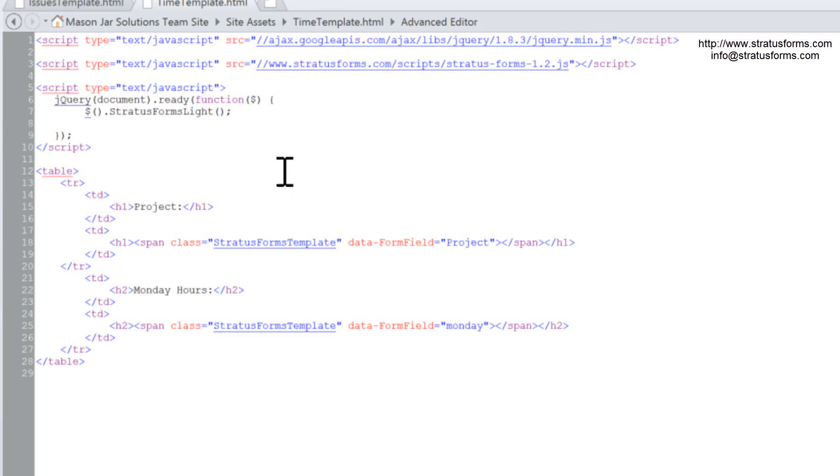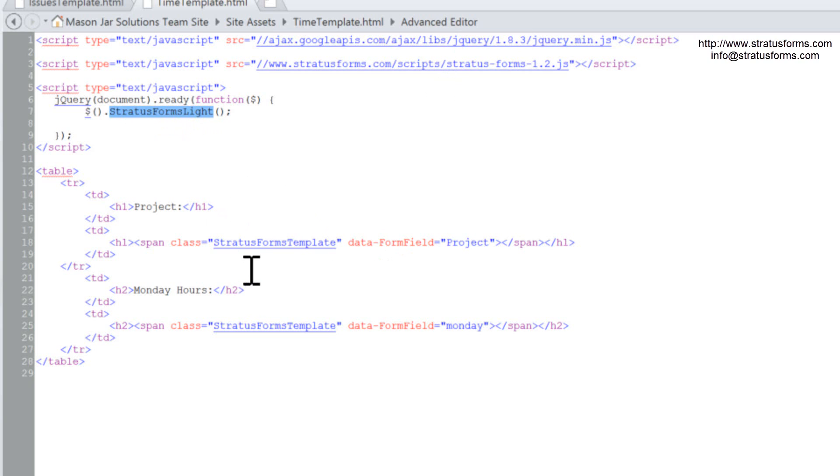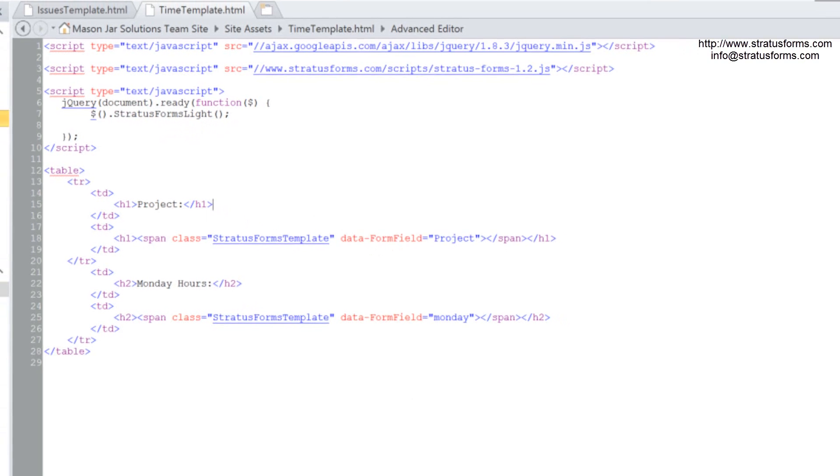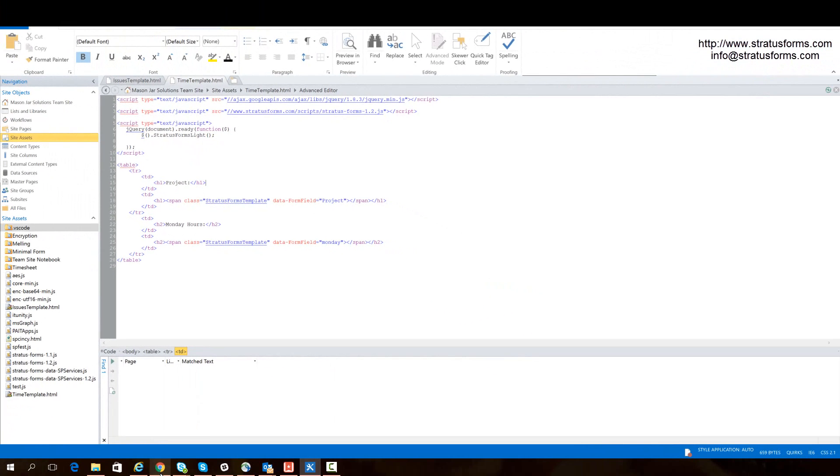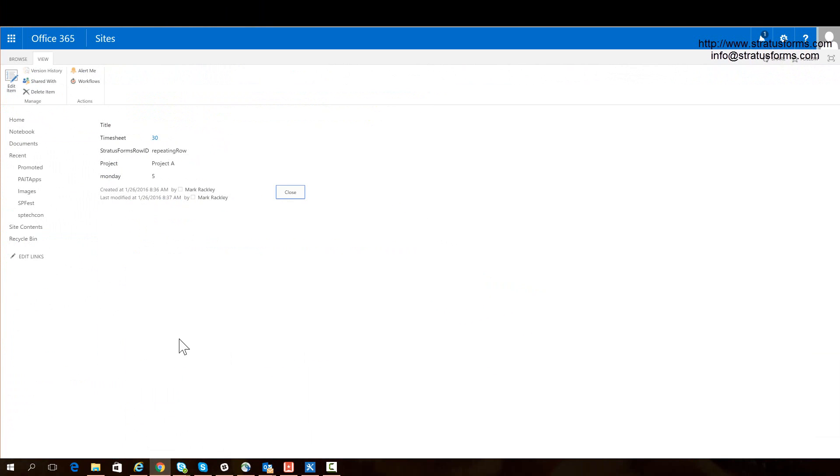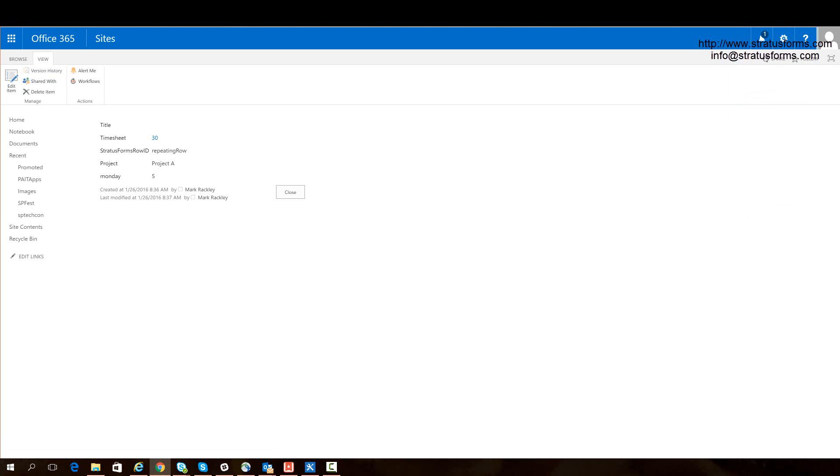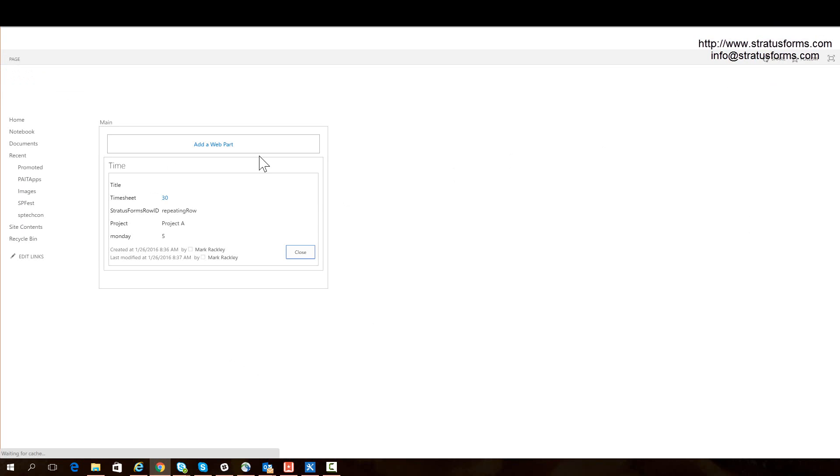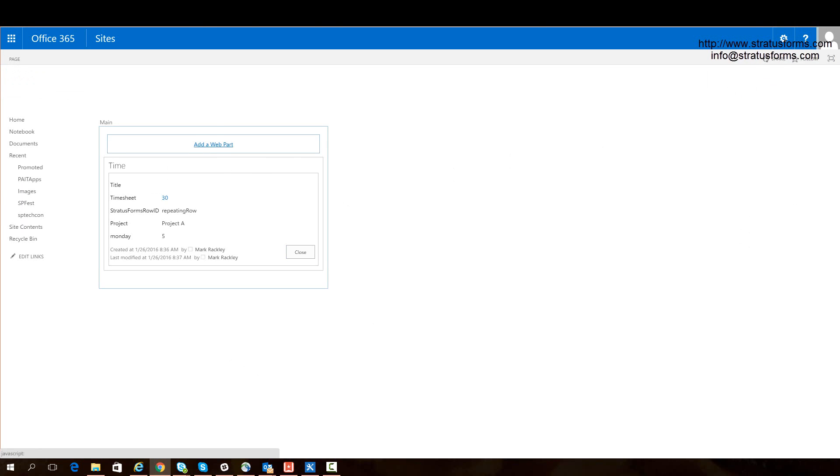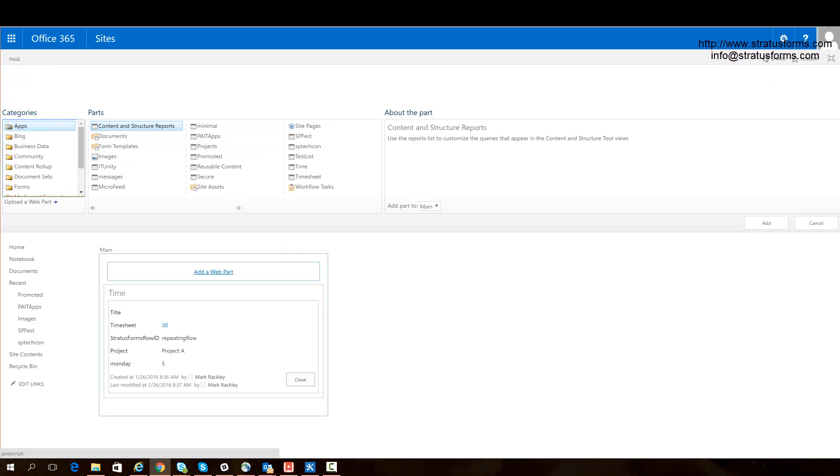For this functionality, you don't have to create that Stratus Forms data field. You don't have to write any JavaScript whatsoever. You just need to include these files, create your template, and then call the Stratus Forms lite function. So let's see what this looks like on our form. So here I am again at the default display form, and I'm going to edit this page. And to this page, I'm going to add a web part.